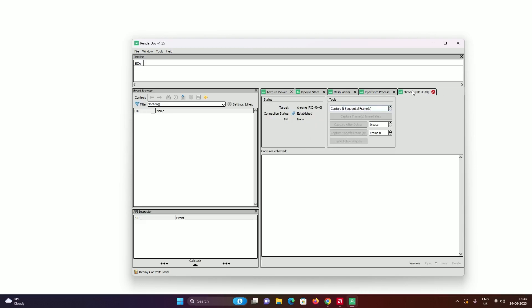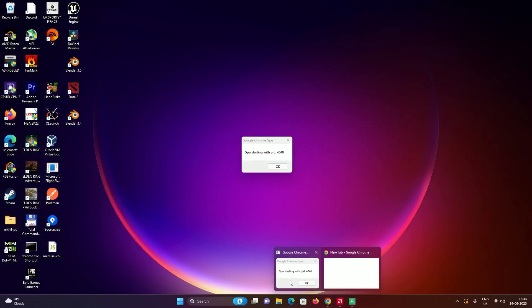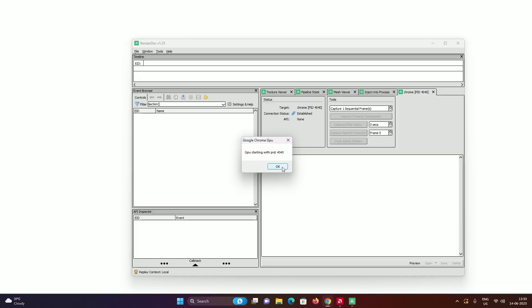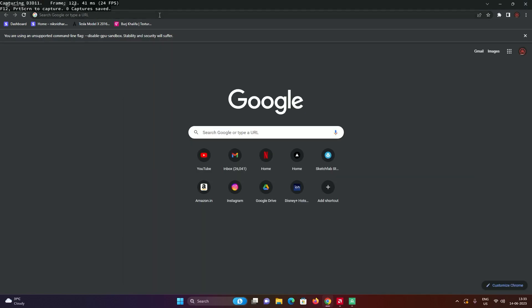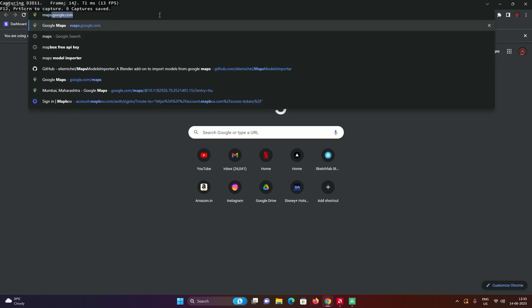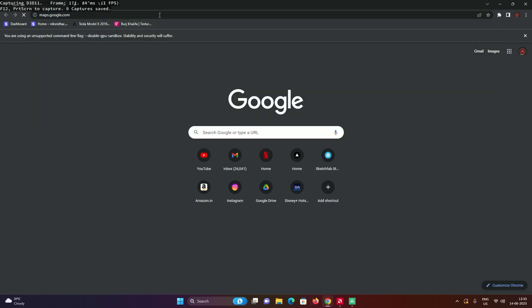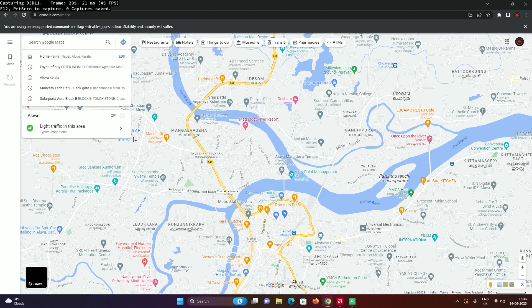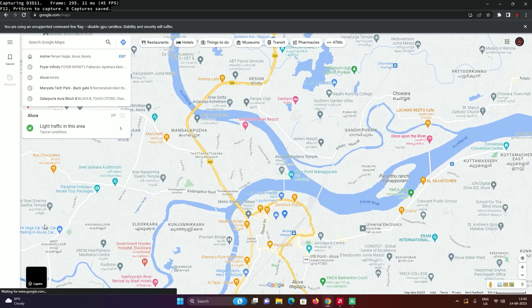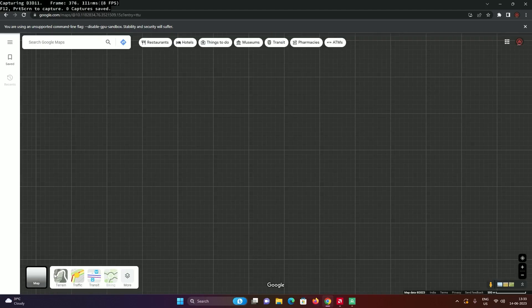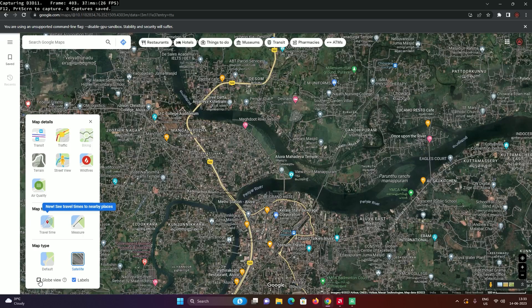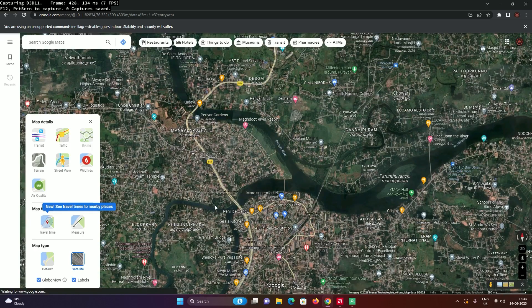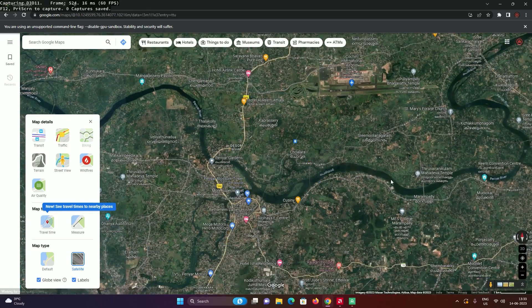Go back into RenderDoc and click on refresh, and then you can see the Google Chrome process. Double-click it and open it like this. Go back to Google Chrome, click on OK, and you'll see that a Chrome window opens up. Go to maps.google.com again.